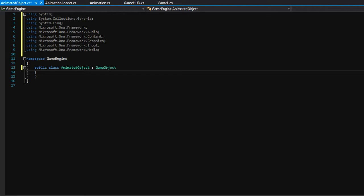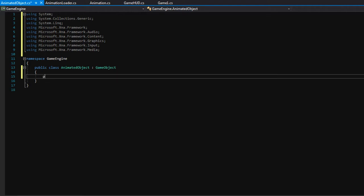First we need to define some variables that all animated objects will need. The obvious first one should be a protected int called currentAnimationFrame. This is the current animation frame we are on. So remember back in the editor, let's say we are currently in the runLeft animation — there are like 12 different frames that it goes through, so we need to keep track of which frame we are currently on. Eventually after we cycle through all of those frames, we will repeat the animation and start it back at zero again so it endlessly loops.